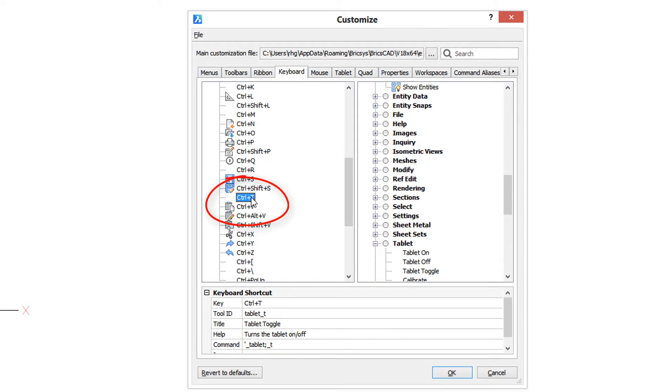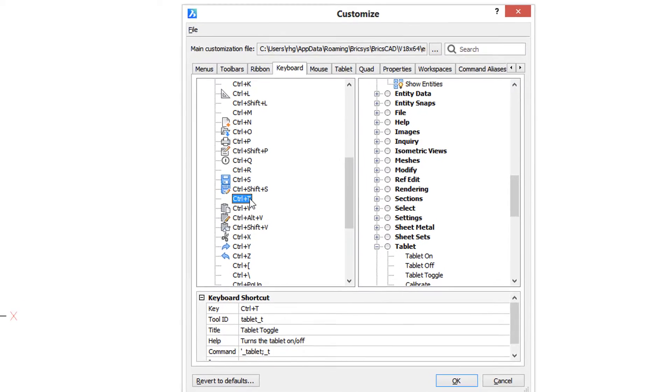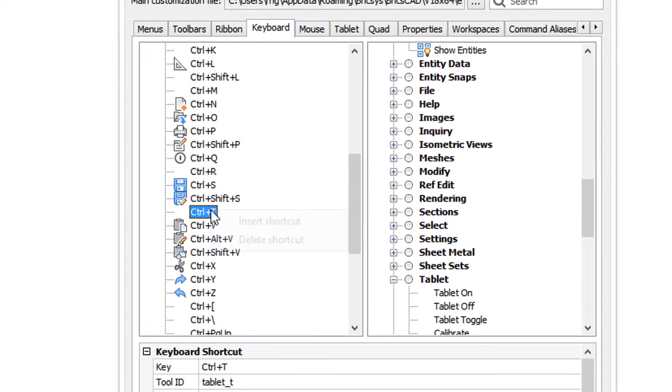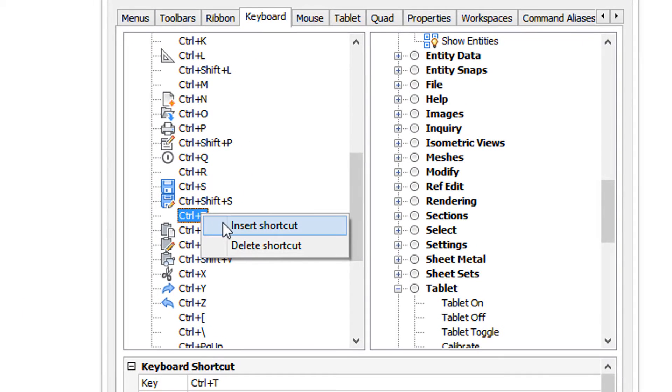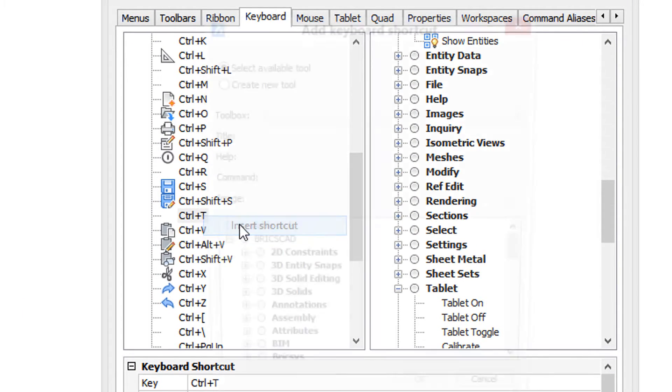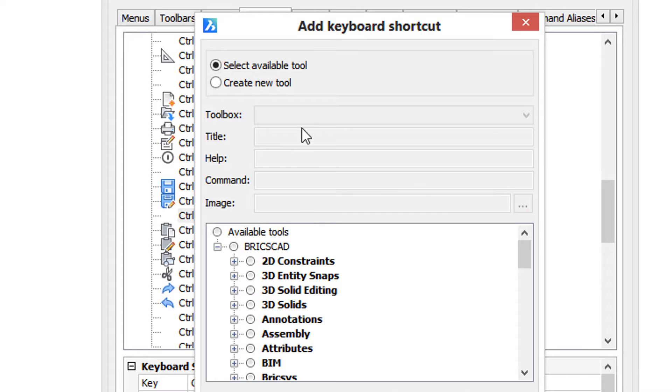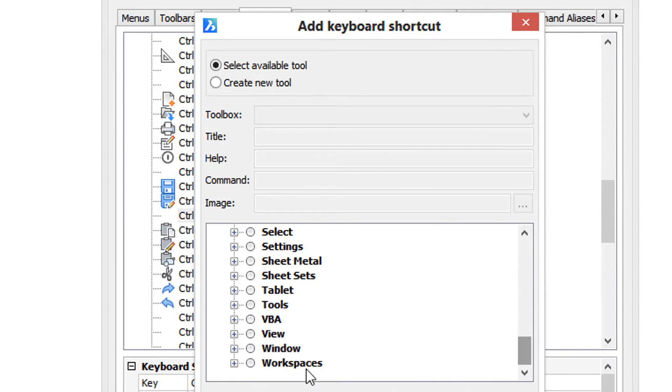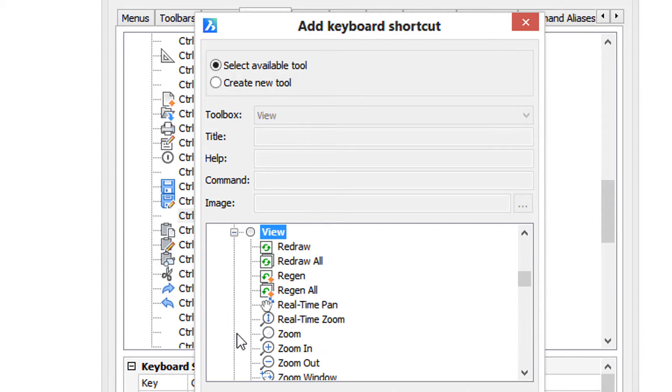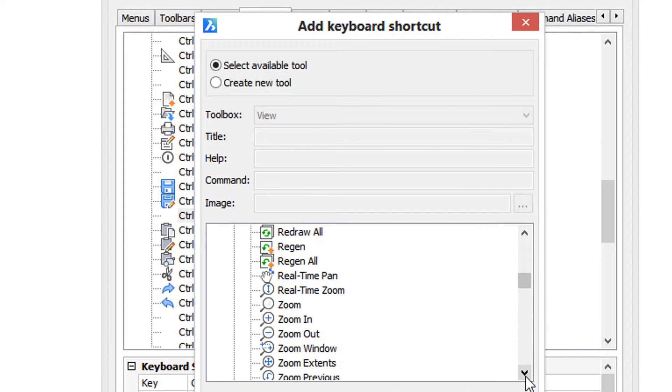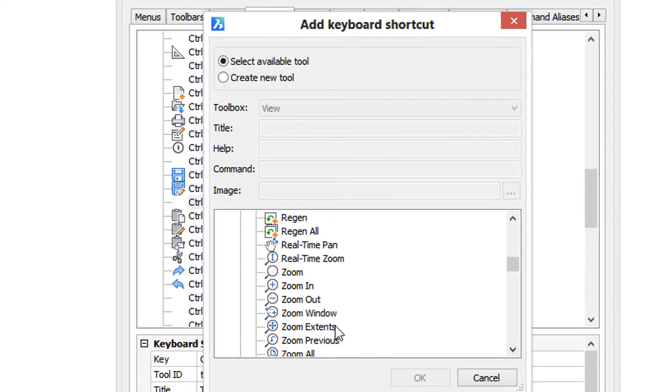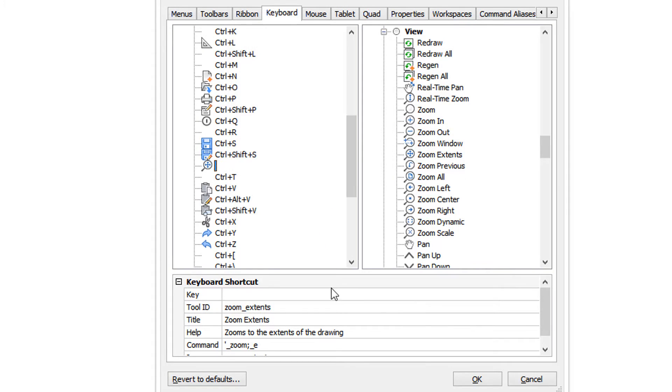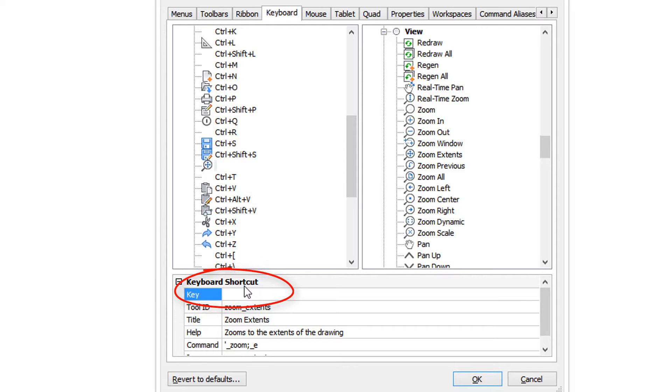So to create a new keyboard shortcut, you right-click, choose insert shortcut, and then you choose the command from here. I'm going to go down to view and scroll down until I find zoom extents. Click OK. There's the new command, but it doesn't have the keystrokes assigned to it yet.